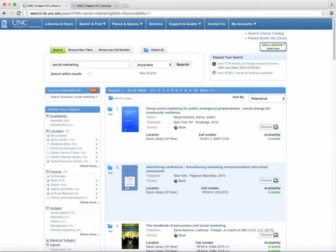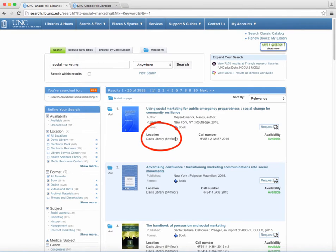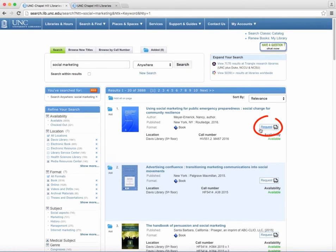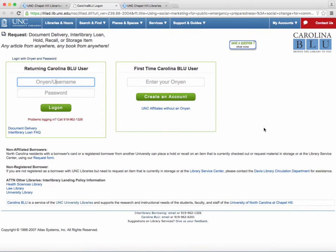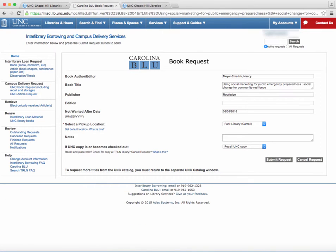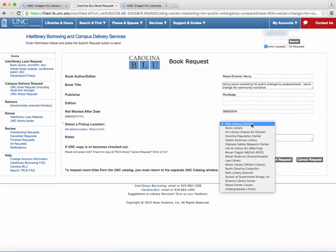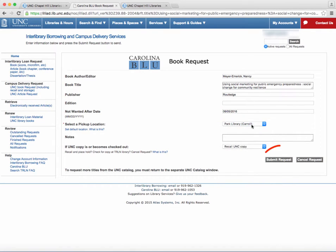Use Carolina Blue if there is a book from another campus library, like Davis, that you would like sent to the Park Library. When you locate the book that you want from the catalog, click the request button with the truck next to it. This will prompt you to sign in with your Onyen and password. Then select Park Library as the book destination, and it will be available within a day or two.